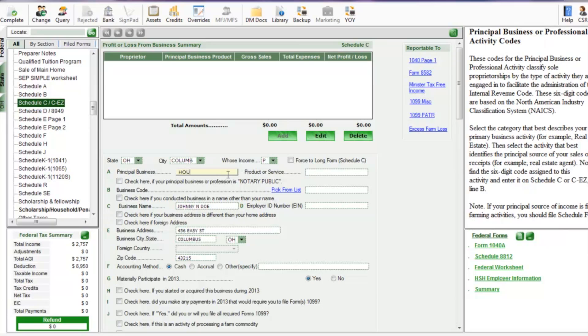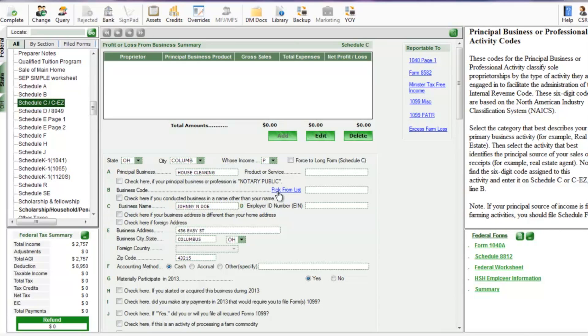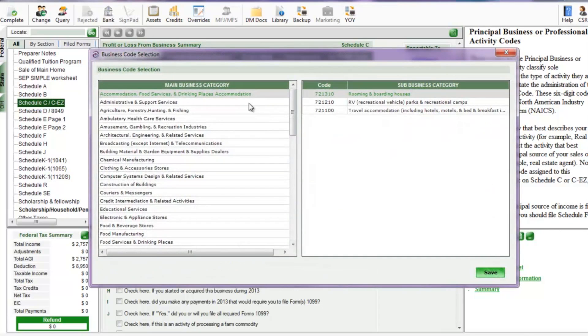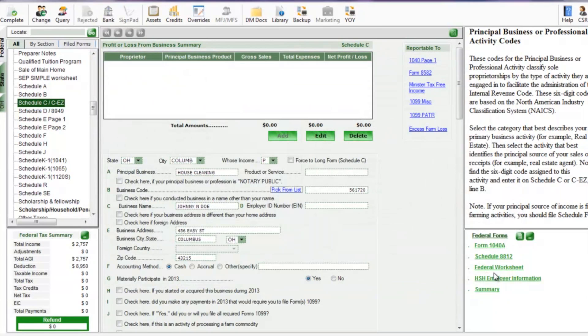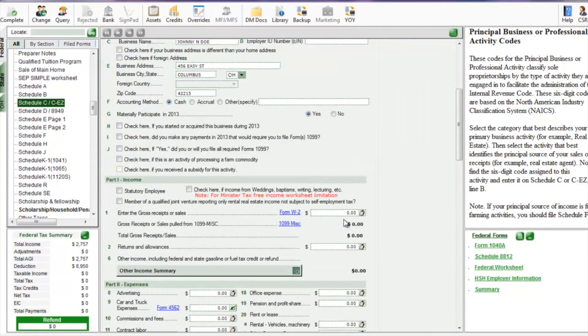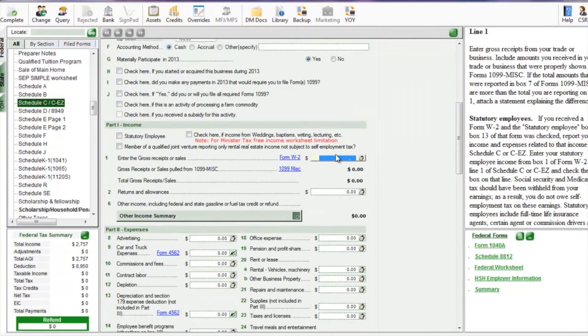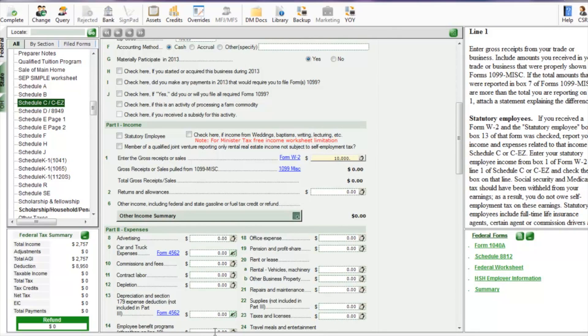Now we're going to add a Schedule C for some cleaning business that he has. Maybe this person does household employee work and W-2 work, but ours is a Schedule C, so they have a side business. Made about $10,000.